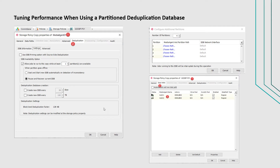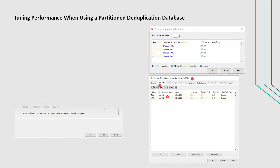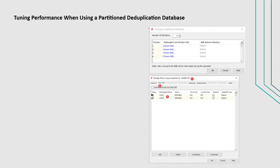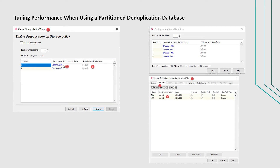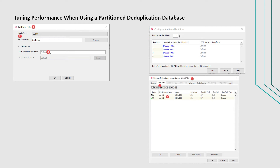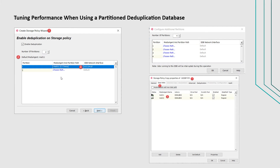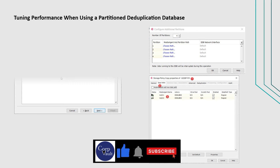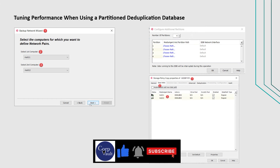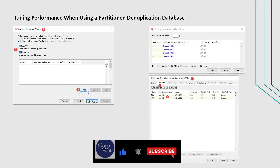To increase the speed of this communication, it is recommended that you configure a dedicated network interface card on each media agent, and set up a data interface pair between those media agents. There are two ways to set up DIP between media agents. The first method is by specifying the network interface name or IP address of the partition media agent in the DDB network interface box during storage policy creation. If the network interface was not specified during storage policy creation, then the other way to set up the DIP manually is by using the backup network wizard from the control panel.